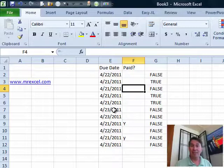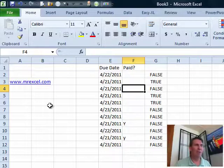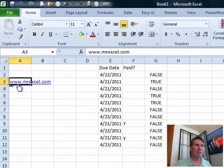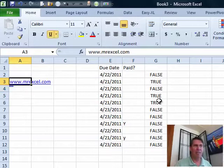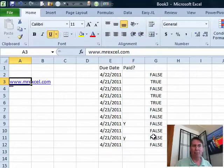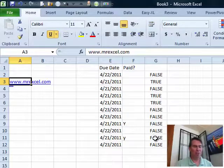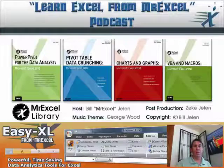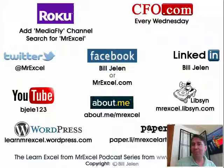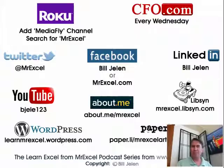So, three things today: the weird Lotus 1-2-3, if you know where that bit is stored, that'd be great. Also, how to select a cell that has a hyperlink, thanks to Bob from Kentucky for that. And then taking a Boolean formula and checking for two conditions. Okay, well, hey, I want to thank you for stopping by. We'll see you next time for another netcast from MrExcel.